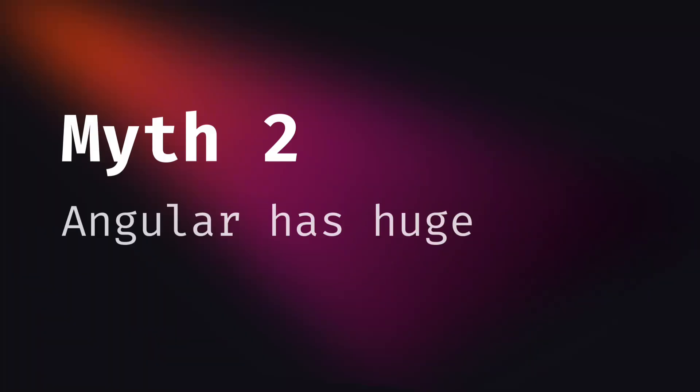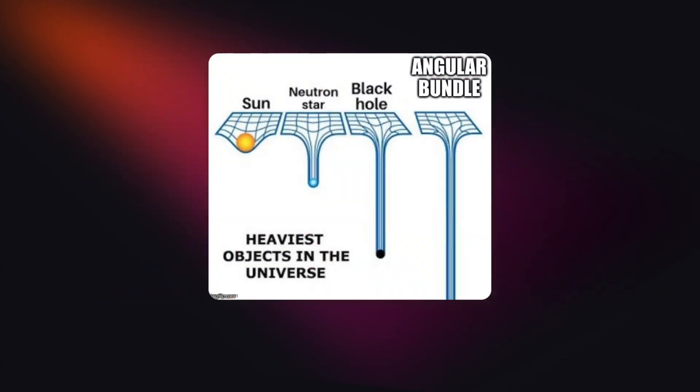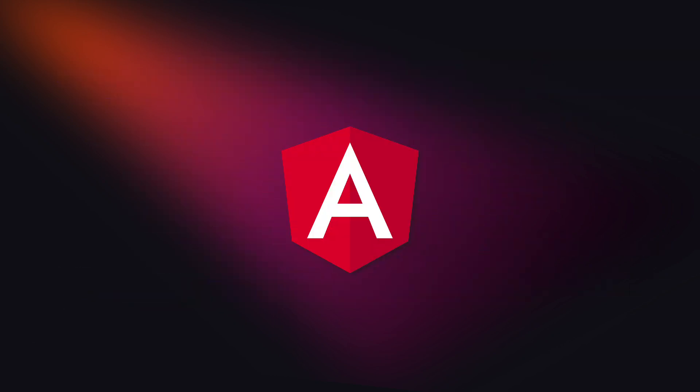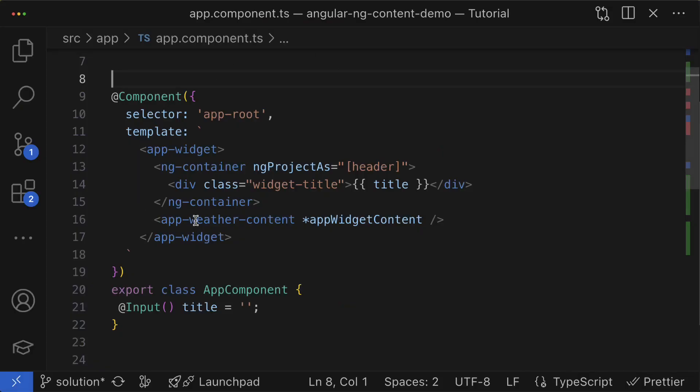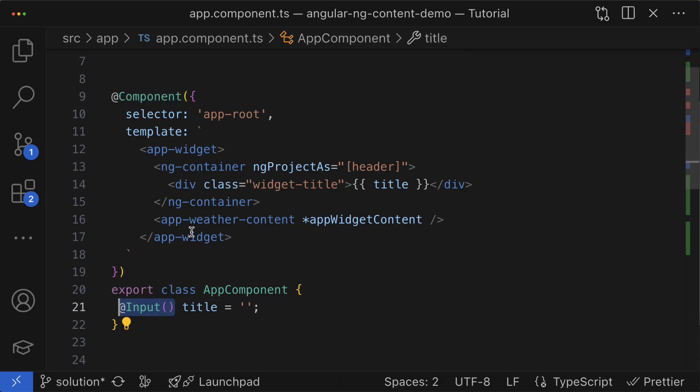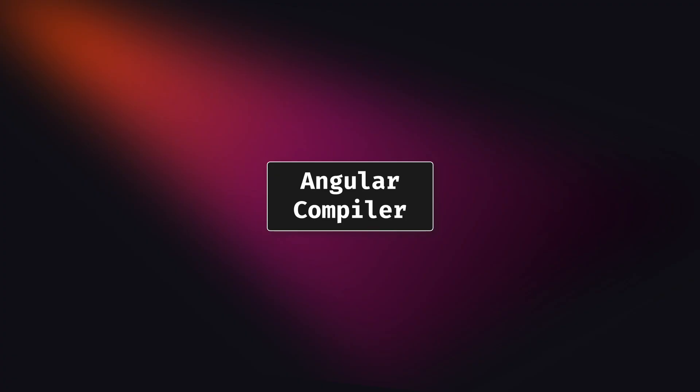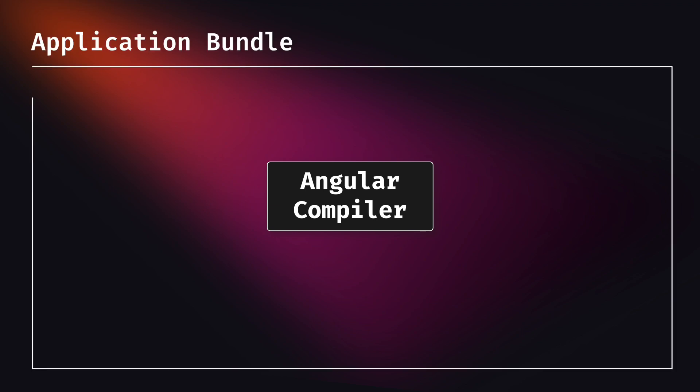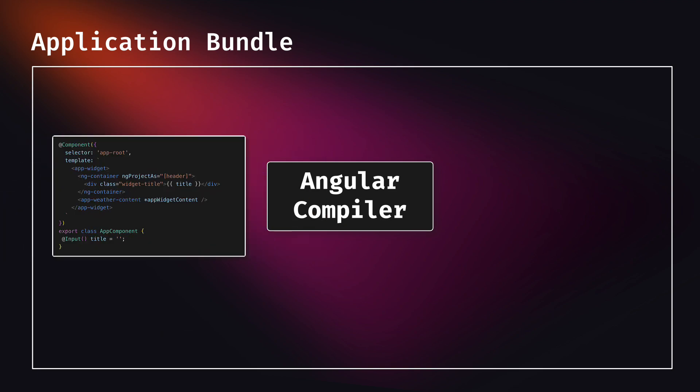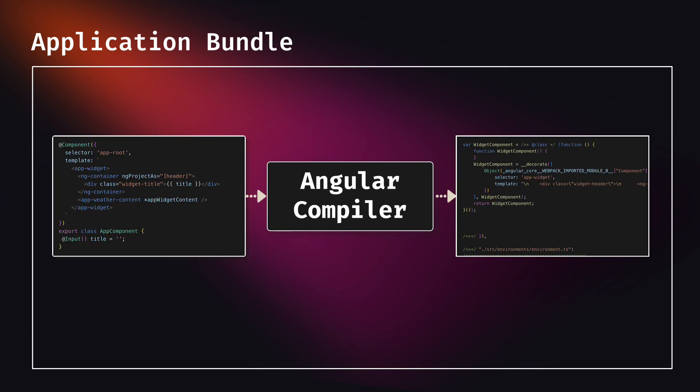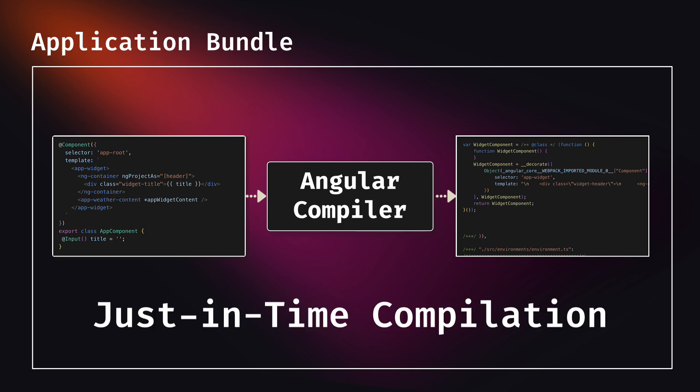The myth number two: Angular has huge bundle size. The myth about terrible, huge bundle size of Angular comes from the very first versions of Angular. This is because Angular got this fancy decorator-based syntax that could not be executed directly in the browser. So the entire compiler was included into the bundle of your application in order to perform compilation directly at runtime in the browser. This is also known as JIT or just-in-time compilation and it bloated the bundle size of Angular apps drastically.